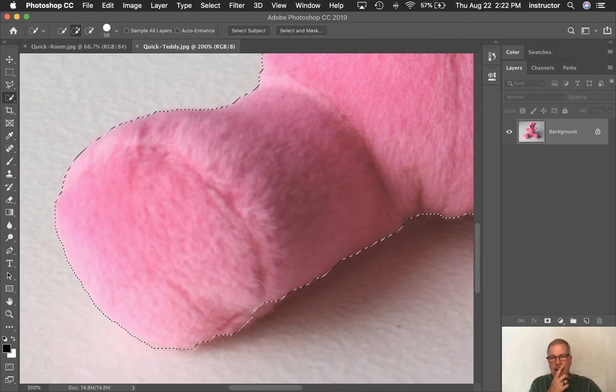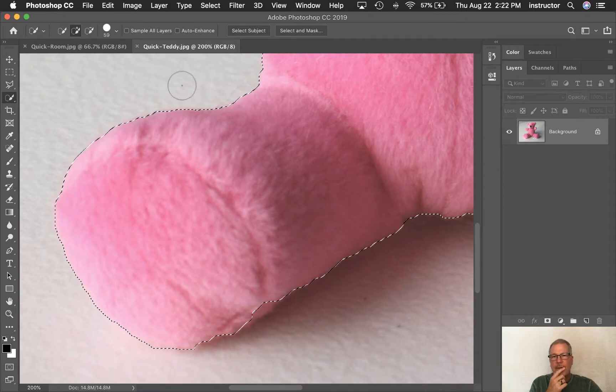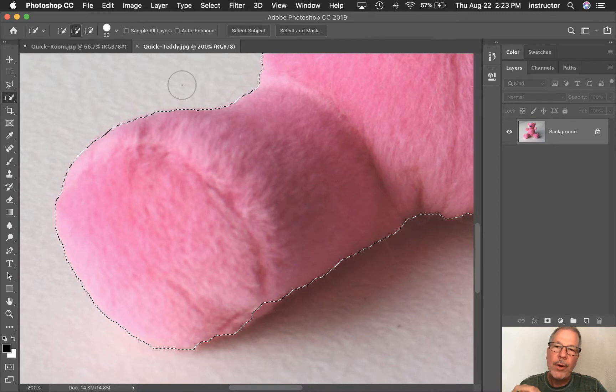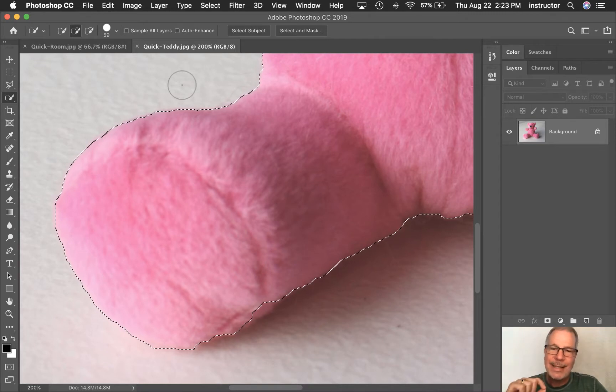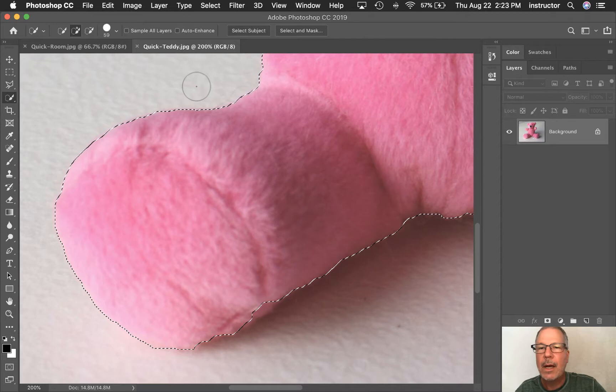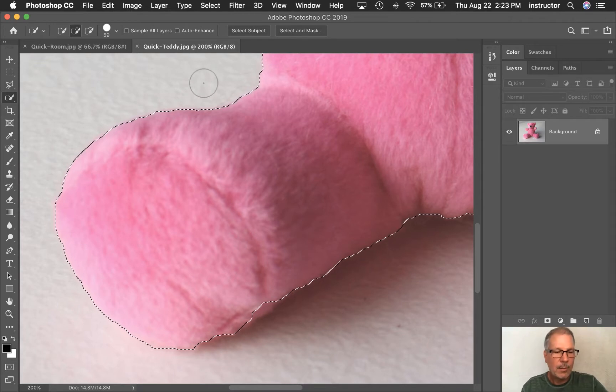So the bigger that circle is, the more color it's reading. And the smaller it is, the more precise it is. So I'm going to make that size smaller. I can come up here and click on this guy and drag this back and forth, but that's a little slow for me.